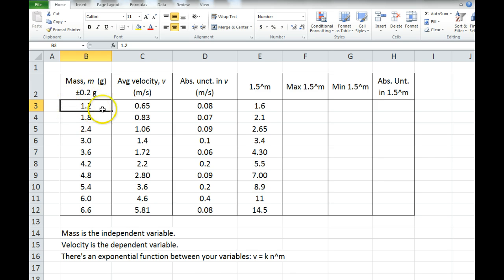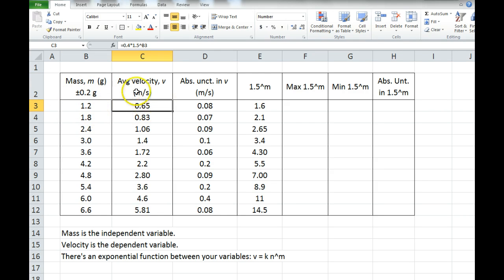Now for every mass, let's say I conducted three to five trials, and I averaged all of the velocities I got in each of those three to five trials, giving me this value which I've shown here. I'm not showing all the individual trials because we don't need it for what I'm demonstrating in this video.